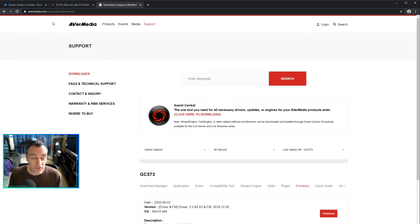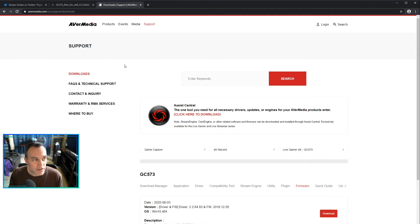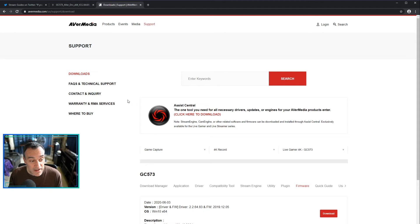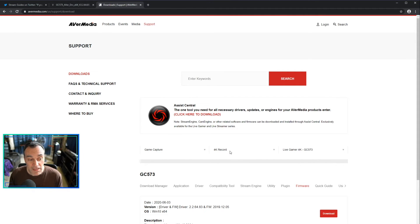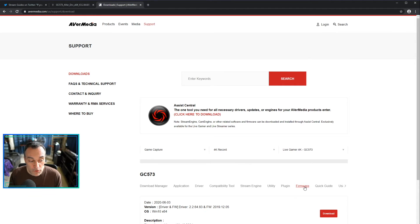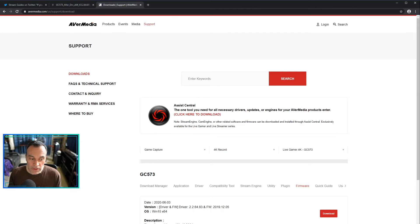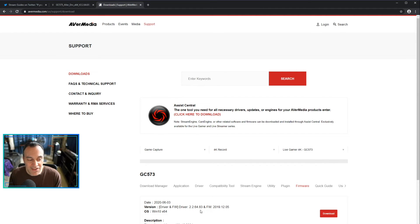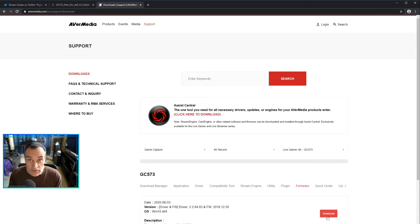If you go to avermedia.com, you can click on support. You can click on downloads. In the dropdowns here, you're going to select game capture, 4K record, and the live gamer. And then if you head on over down below here to where it says firmware, you can download the firmware here. And notice, this is a different version. It ends in .83.